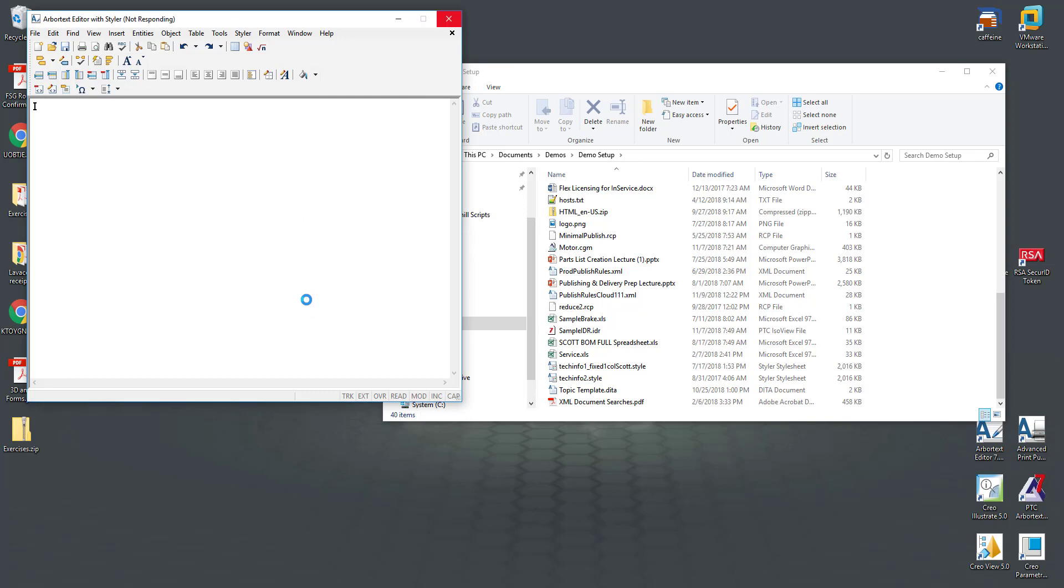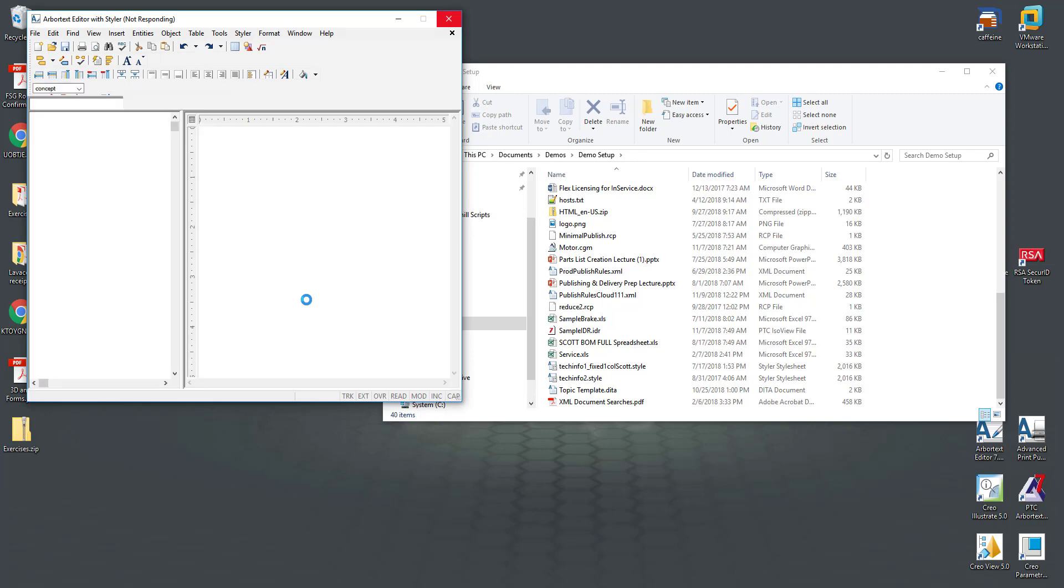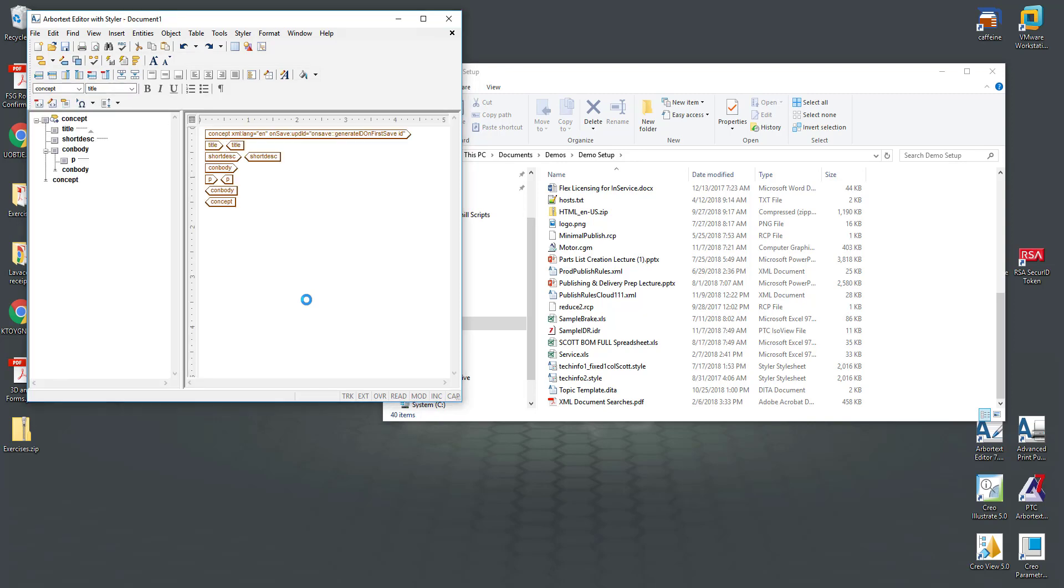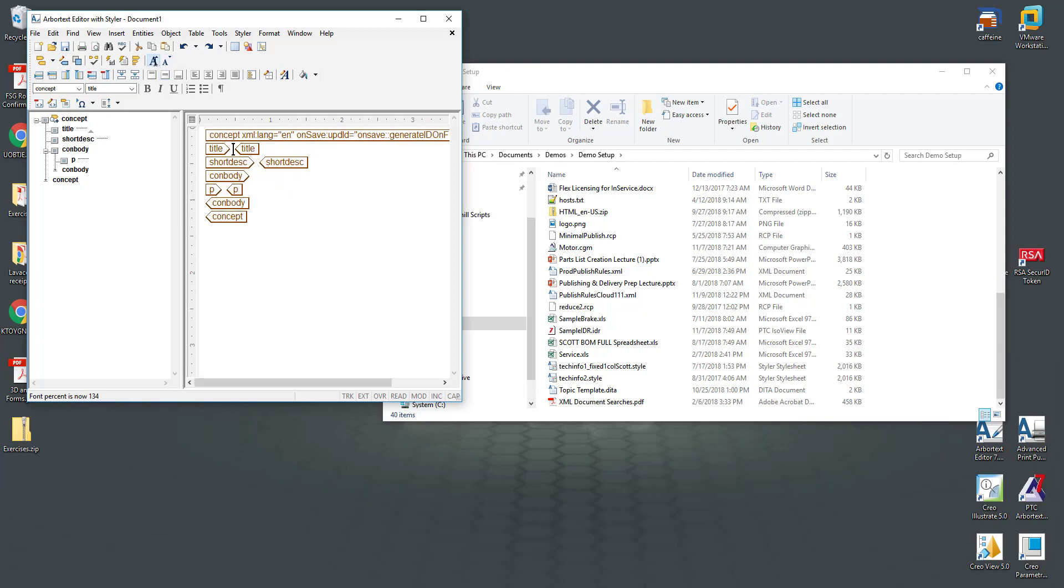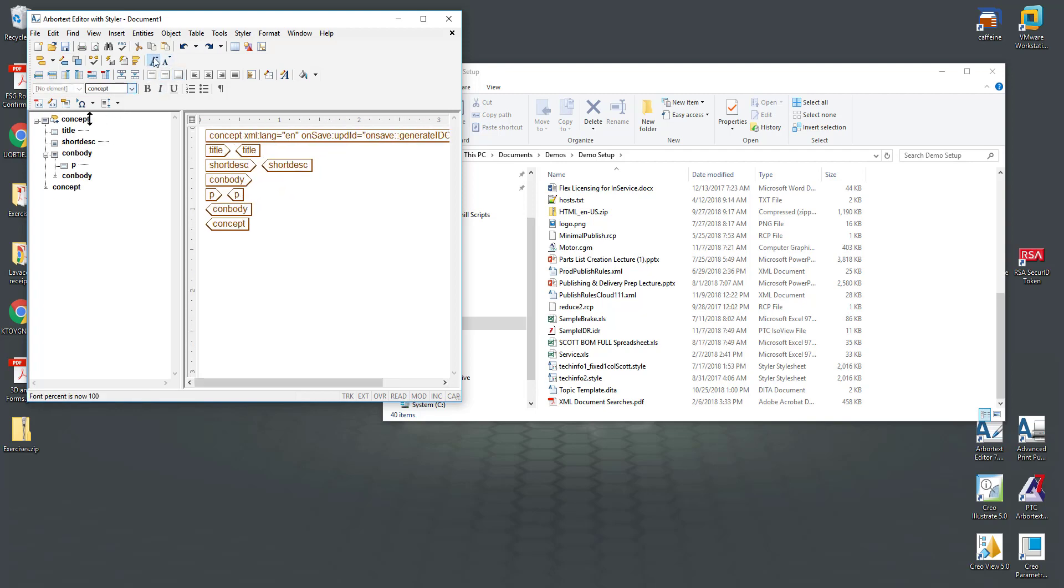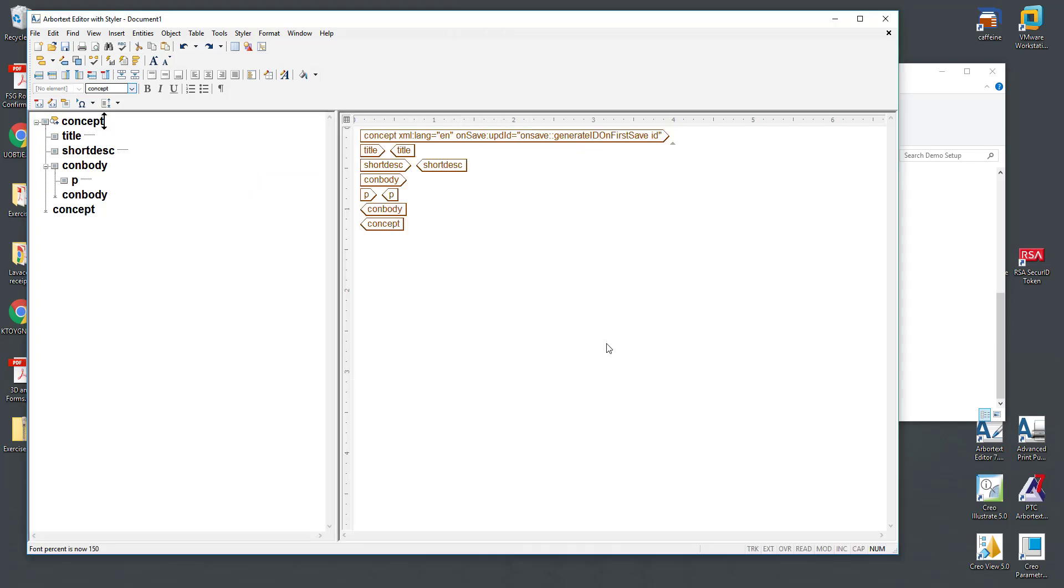What a template is would be an XML structure that is either partially built out or completely built out however you'd like it to look. If I increase the font size you can see we have our top level tag. This concept came in with a language populated and you can see it has a save ID that will be generated the first time this is saved giving this document a unique identifier. This is a very basic document.